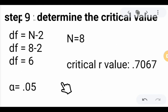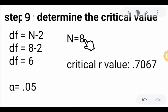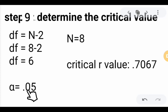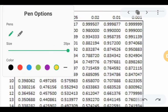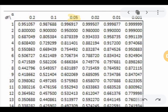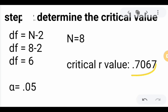Step 9 is to determine the critical value. First, compute the degrees of freedom using df = n − 2. With n = 8 trials, df = 8 − 2 = 6. Using a significance level of α = 0.05 and df = 6, we look up the critical value table. The critical value is 0.7067.